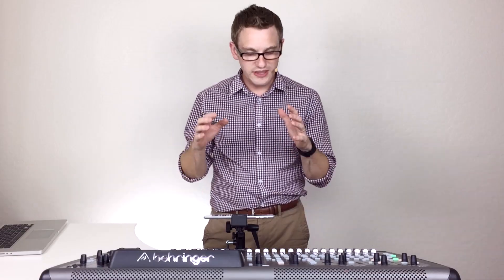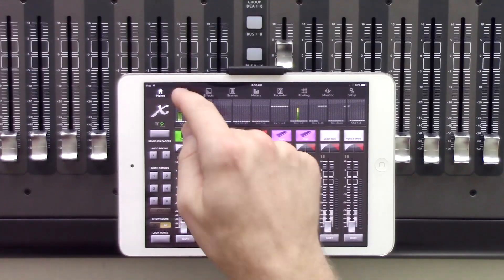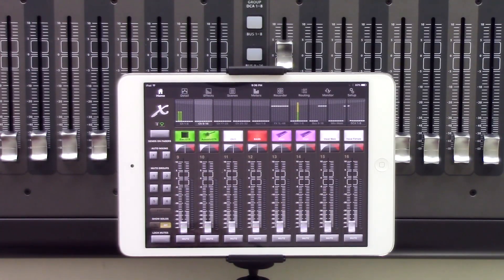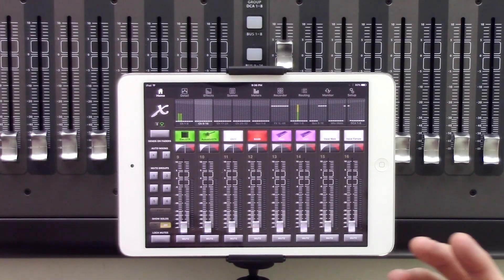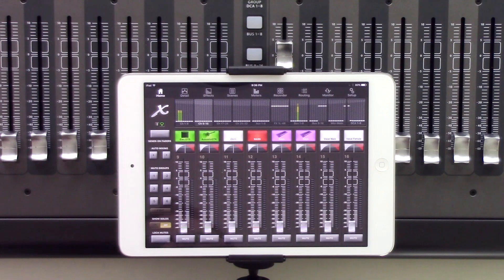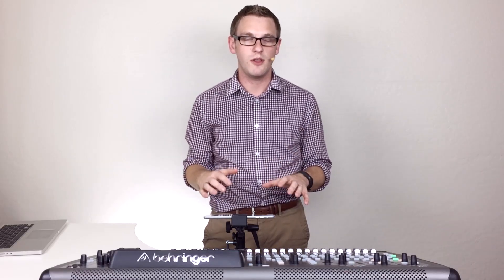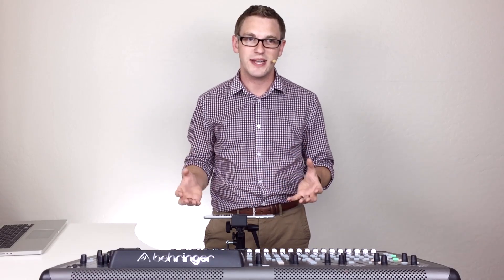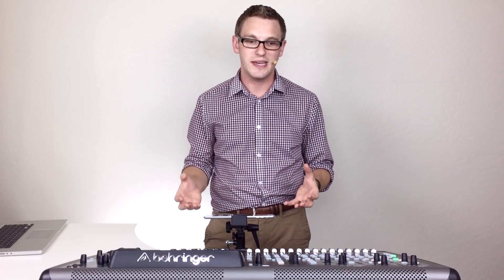So today we are going to be hopping into the Detail tab. Last week we were talking about the Home tab with all the mixing, but today we're going to be talking about the Detail tab, which is going to be the majority of your workflow as far as editing the individual channels. So let's go ahead and jump right in.